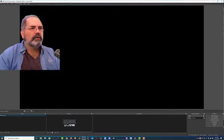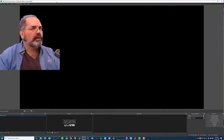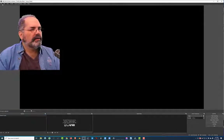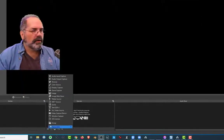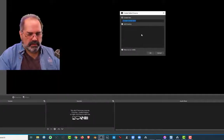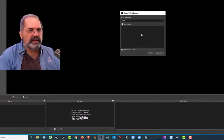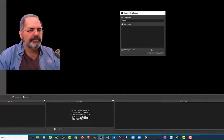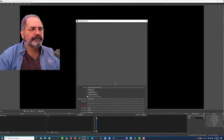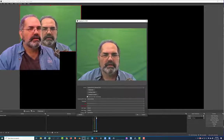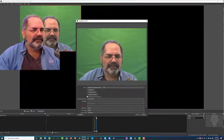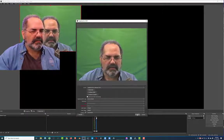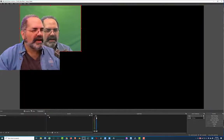So we've installed OBS, and now we're going to add a camera, because obviously we need a camera. I'll go down here and do Video Capture Device. I'm going to type in C910 for my webcam. And there it is — you can see my green screen behind me.